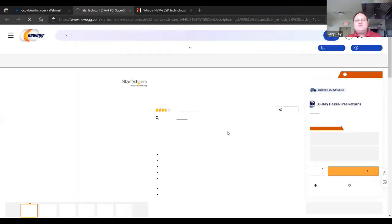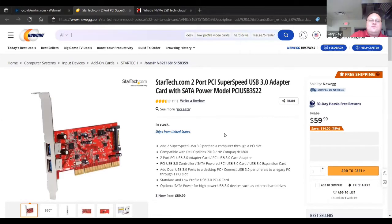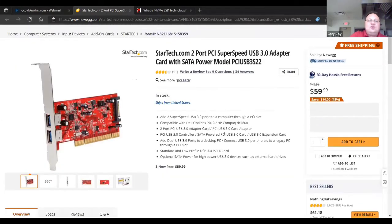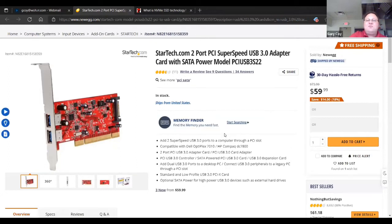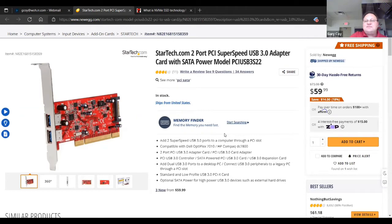Of course, we have USB 3. You can actually put USB 3 into a desktop tower using an old PCI slot and give your old machine a USB 3 connection. Again, it's going to be limited by the bus speed, but you'll have the capability of using a 3.0 connector.